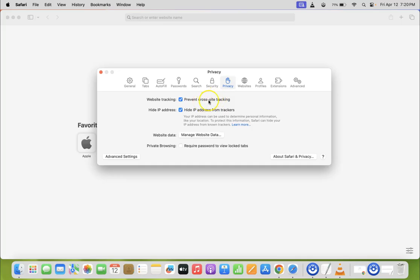Currently I have this checked, you can see it. To uncheck it, you have to click on this checkbox beside prevent cross-site tracking.